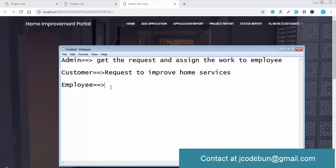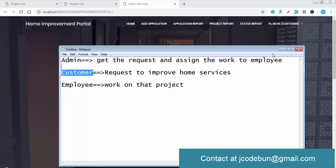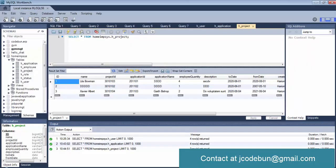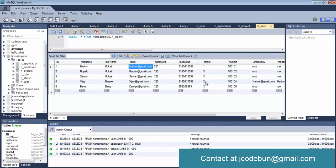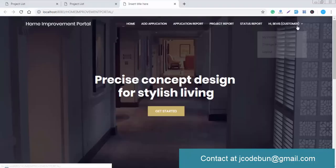The employee will work on the assigned project and update the status. The status can be checked by both the admin and the customer. In the database there are three roles: role ID one is for the admin, role ID two is for the employee, and role ID three is for the customer.